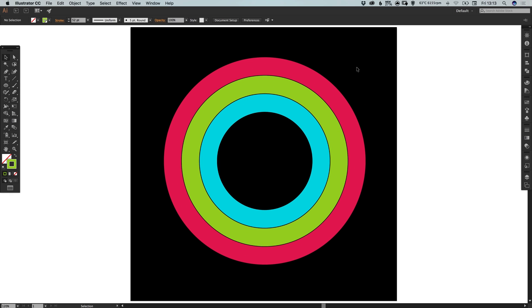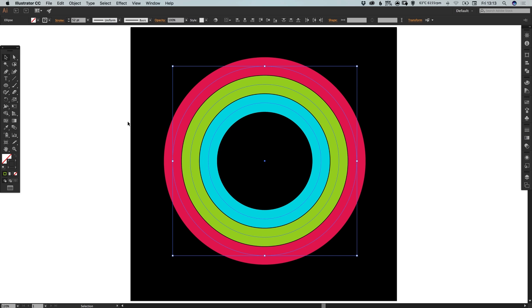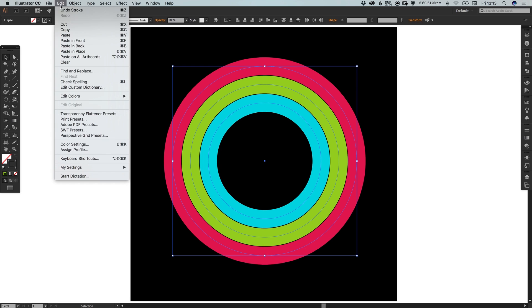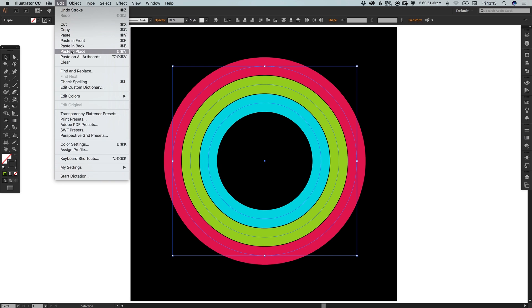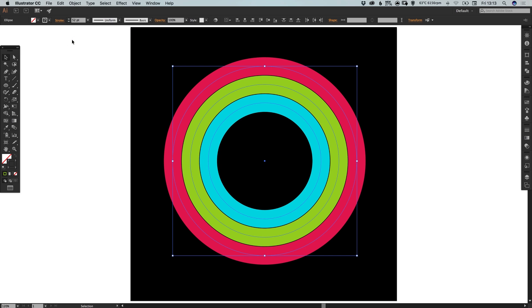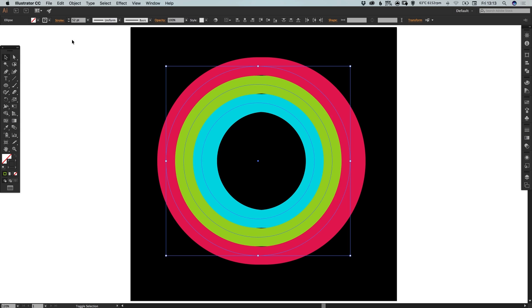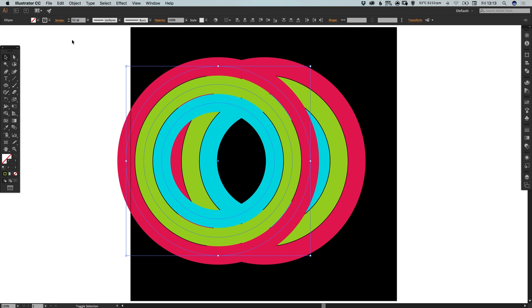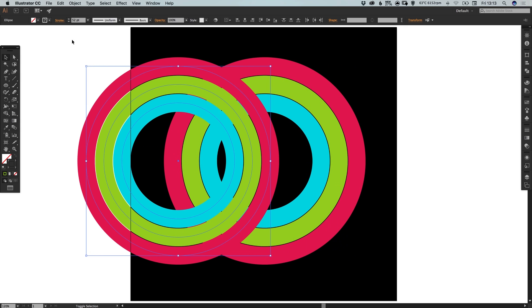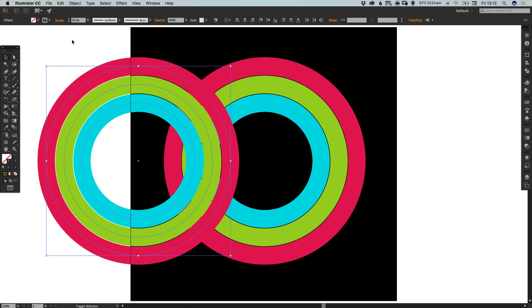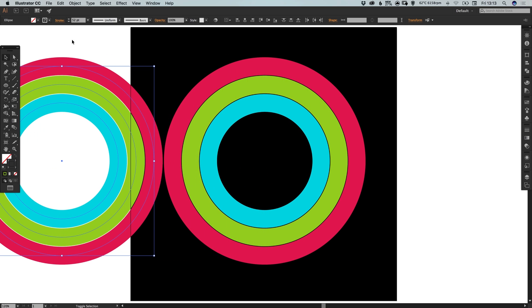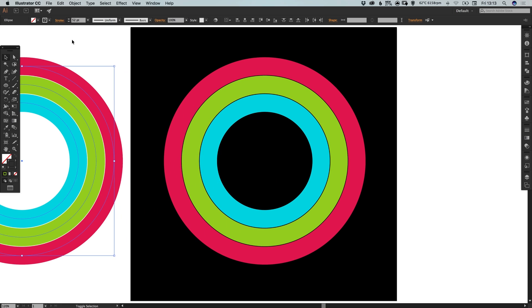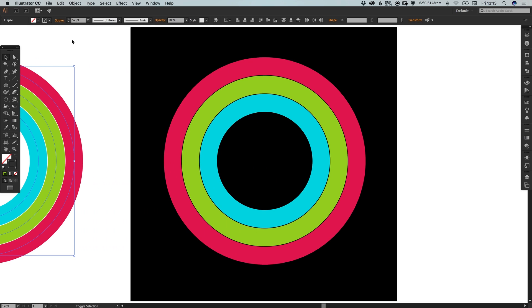Now what we're going to do is just select everything. Go to edit, copy, edit, paste in place. And I'm going to hold shift and use the left arrow key. And just nudge this off of the artboard. So we're going to keep a copy because we will be using this later.